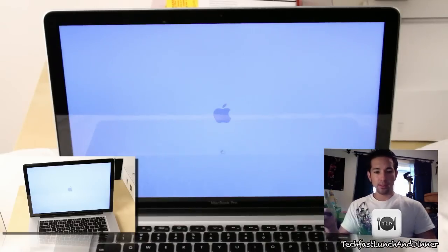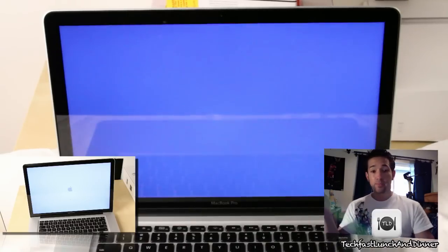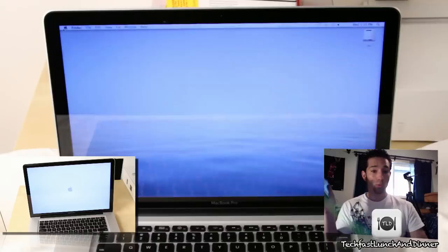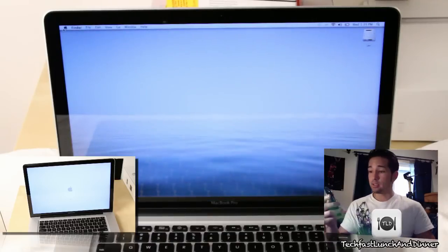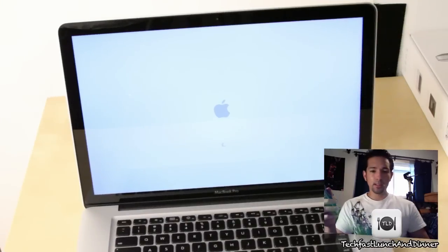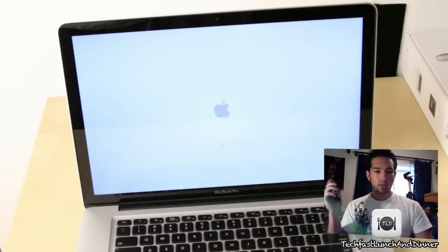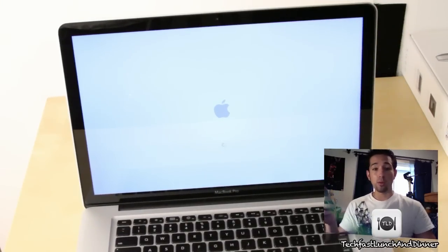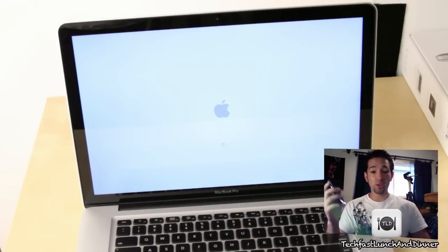We'll go ahead and take a look at the difference right now. So there you go. SSD is now done at about 20 seconds. You can give or take that. And we're going to flip over to the 5400 RPM, which is still going.